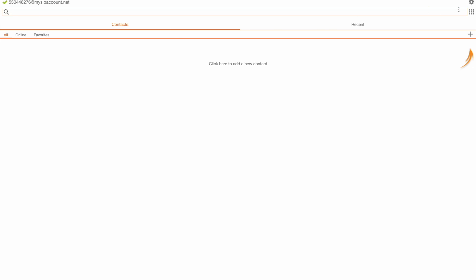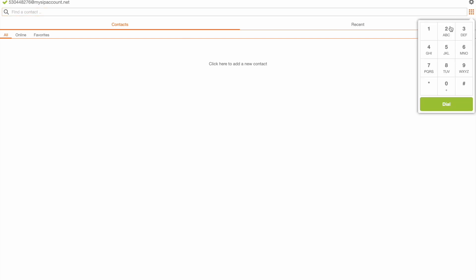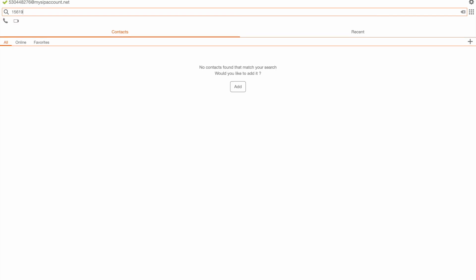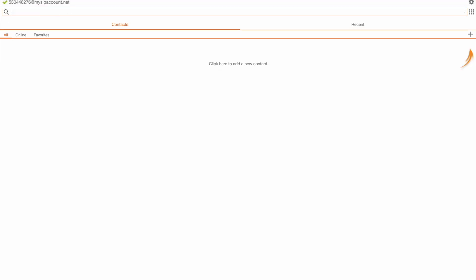I can start to make and receive calls with this dial pad here or I can enter the phone number as follows and click enter. From there I'll be able to make and receive calls.